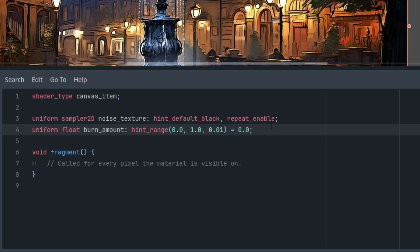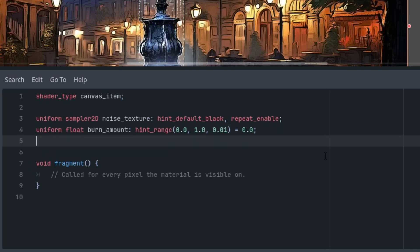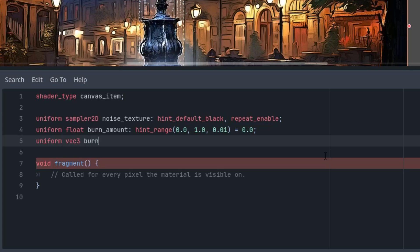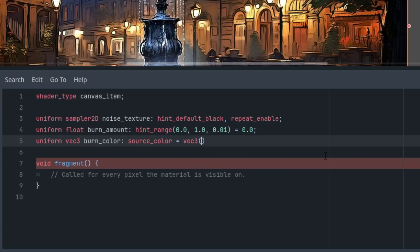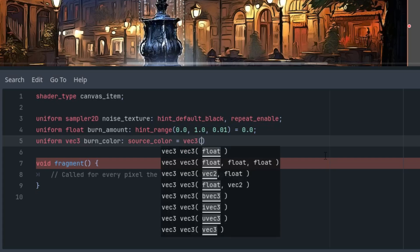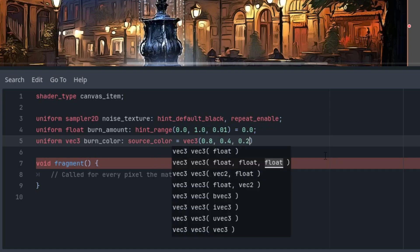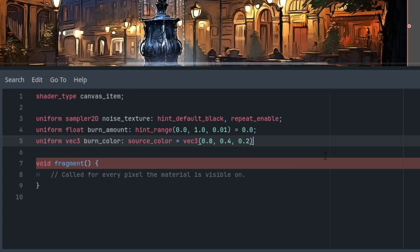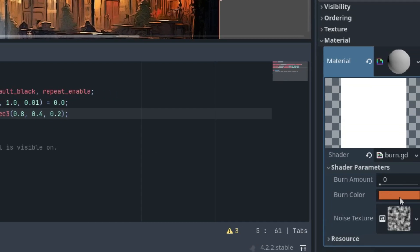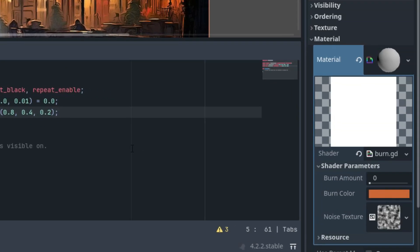Now let's set the burn color. I chose an orange shade as the default value, which looks quite good in the final effect. Uniform vec3 for an RGB color, burn_color and source_color, which simply tells the inspector to show a color picker to set our color change the value. And this should be a shade of orange. Wait for it. Yeah, here it is.